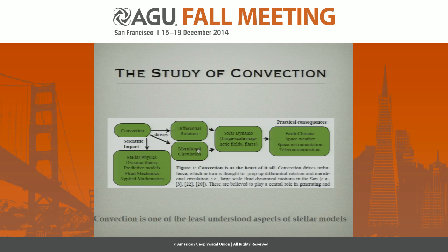Contemporary theories of dynamo action in the sun rely on these two primary circulations to create large-scale magnetic fields, which in turn affects the climate, et cetera. So this causal chain is quite solid. But the important thing to be aware of is that convection is very poorly understood, especially in the regime of astrophysics or almost most other regimes that are natural.